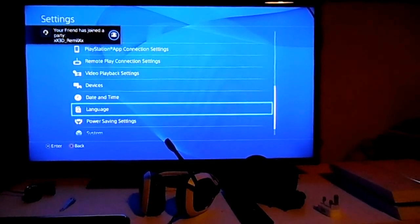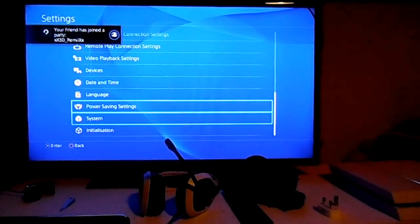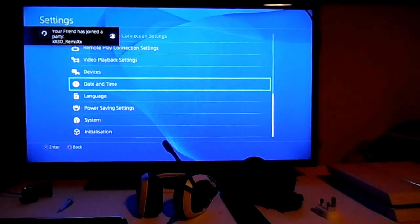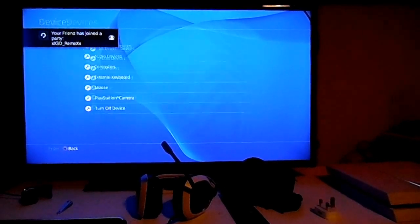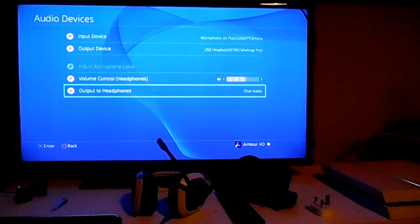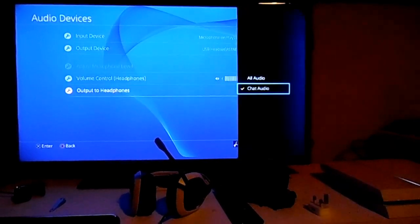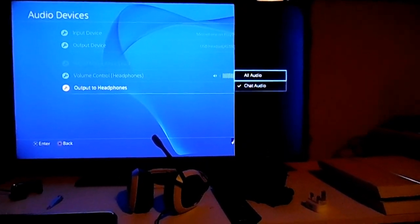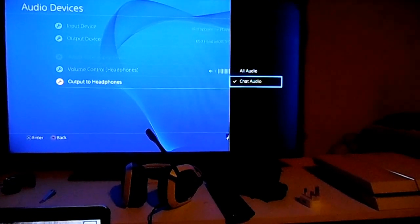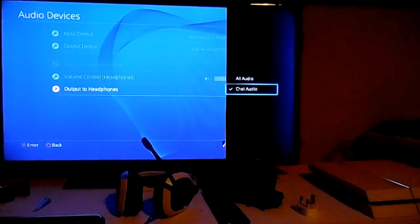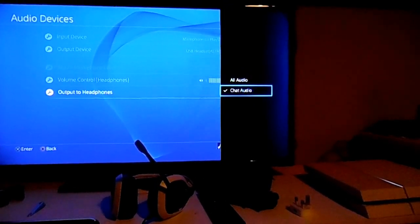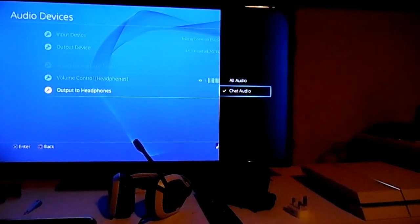And this is just my own personal advice, when you go into Devices and you select Audio, you have the option of having Chat Audio or All Audio. Now, whenever I select All Audio, everything gets a little bit quieter on the Astros.